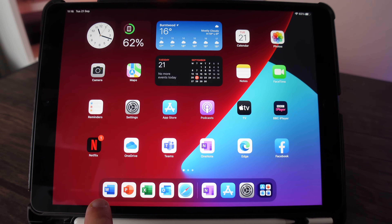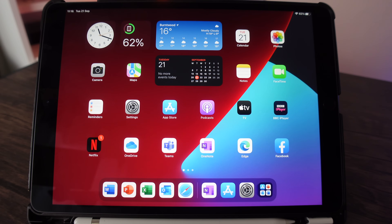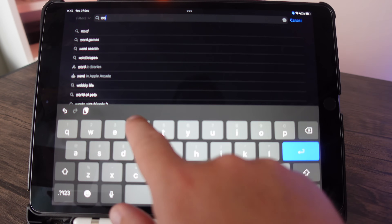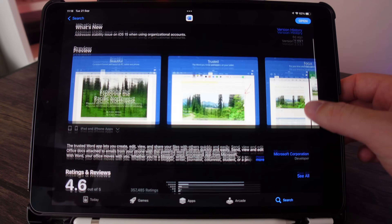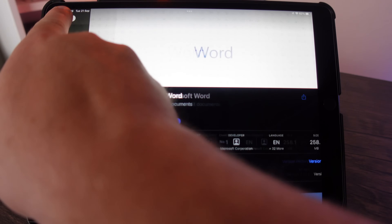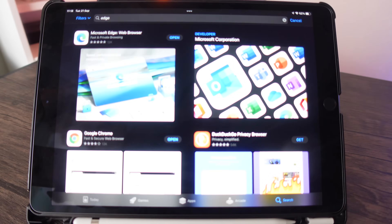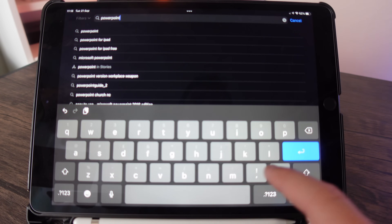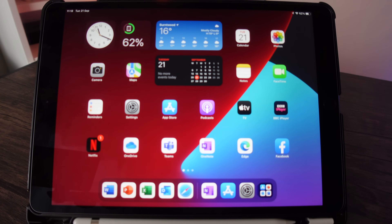I've already installed the Office apps, but I'll show you how to do that now. All you need to do is open up the App Store, search for the app you want — for example, type in 'Word' and you'll see Microsoft Word there. You can also search for 'Edge' to get Microsoft's browser, or 'PowerPoint', and you can install all these different apps from there.